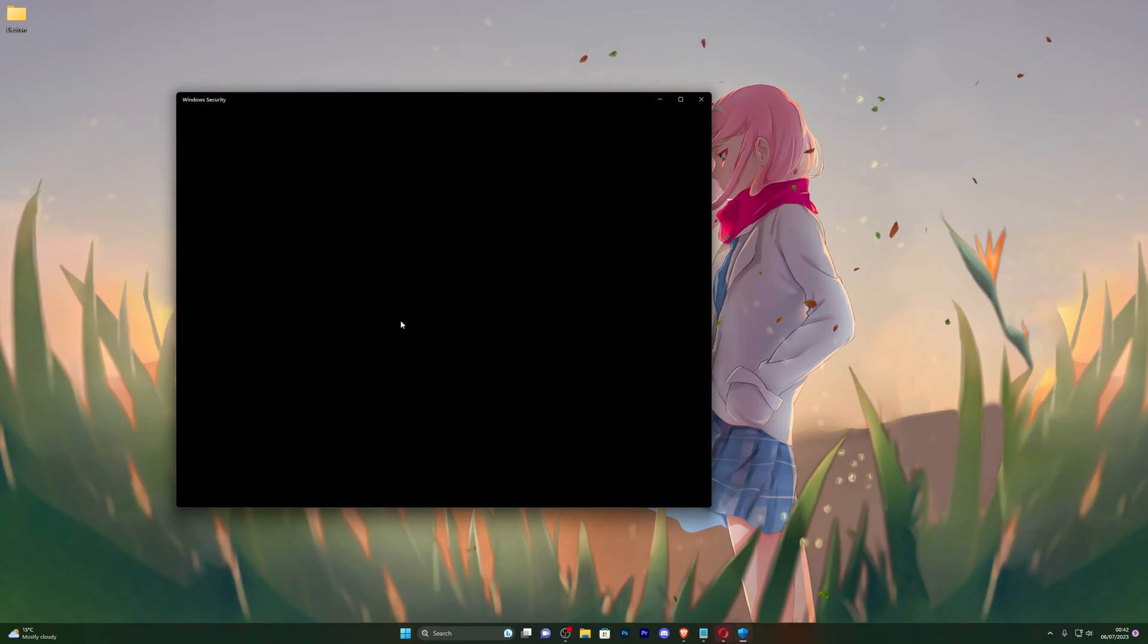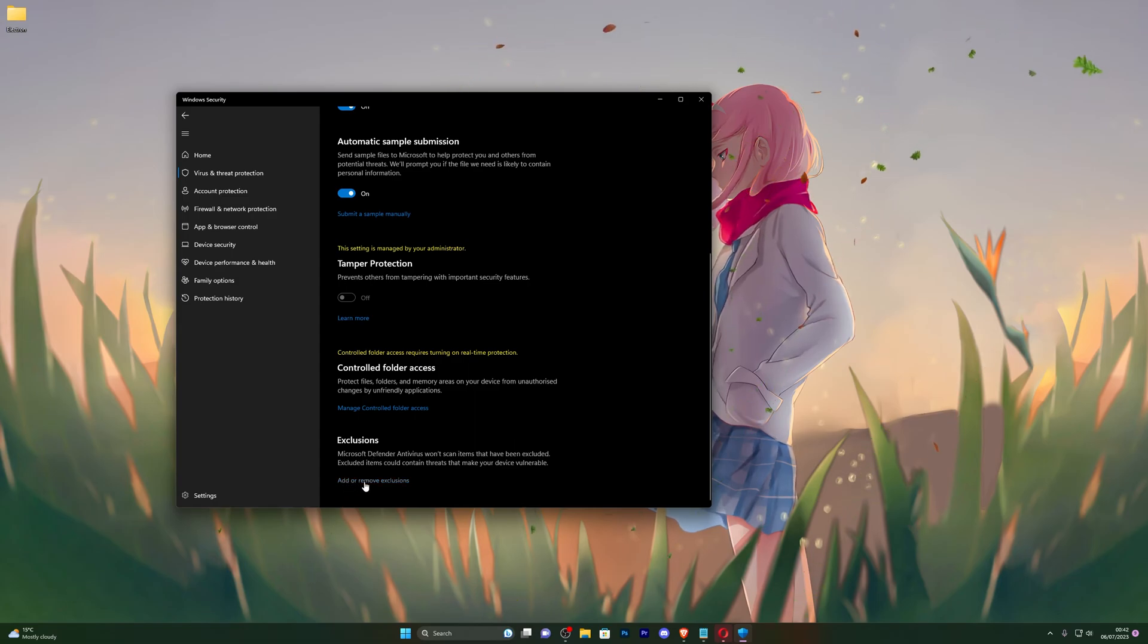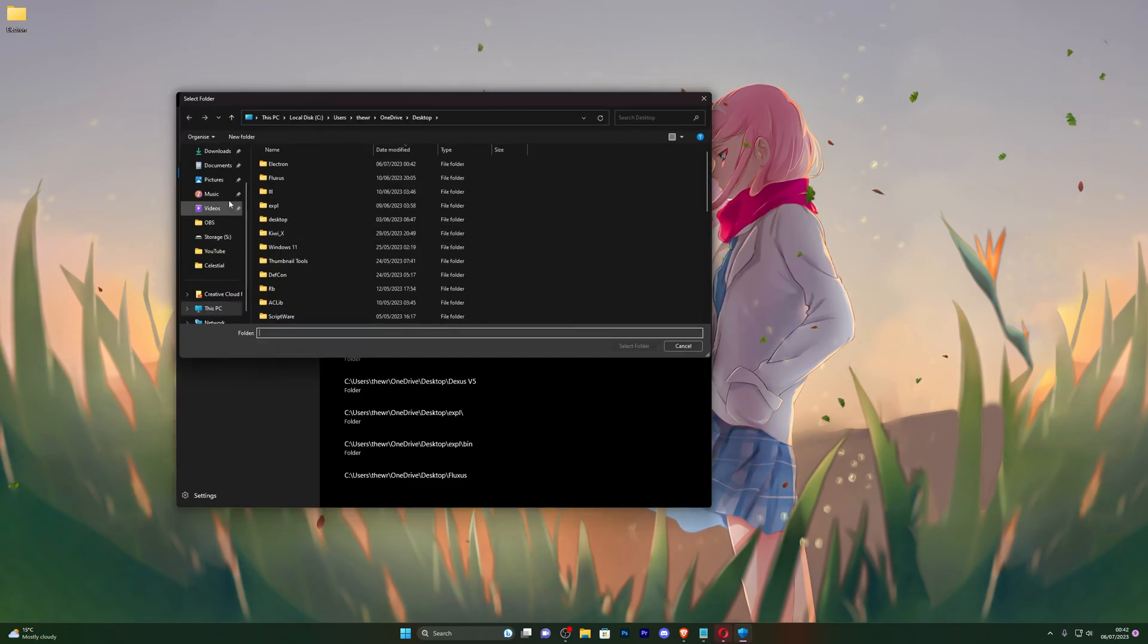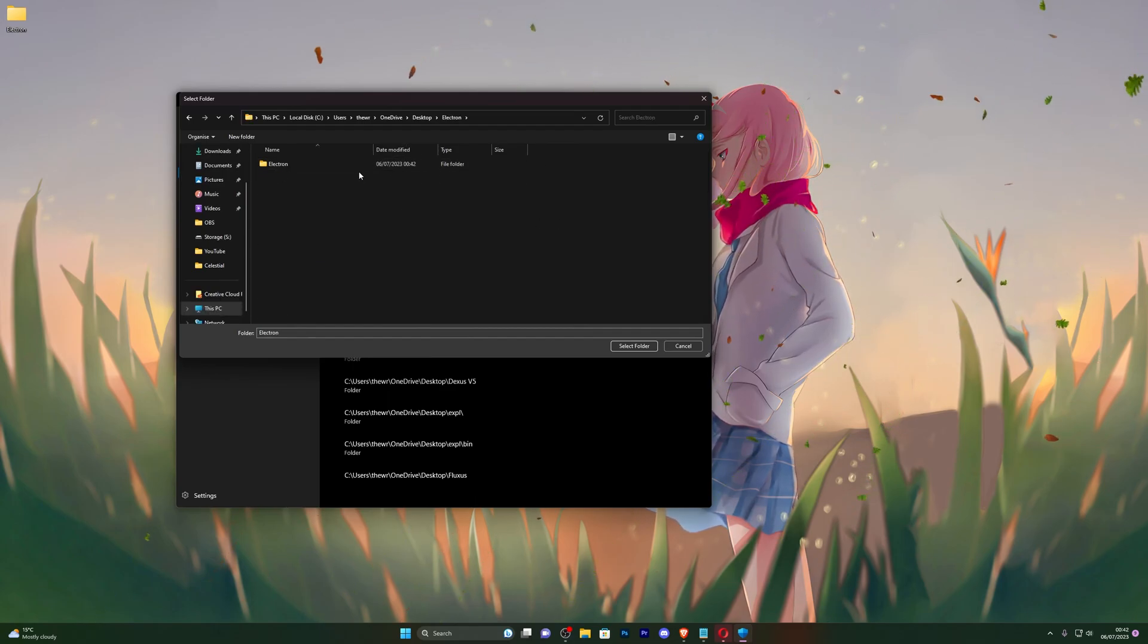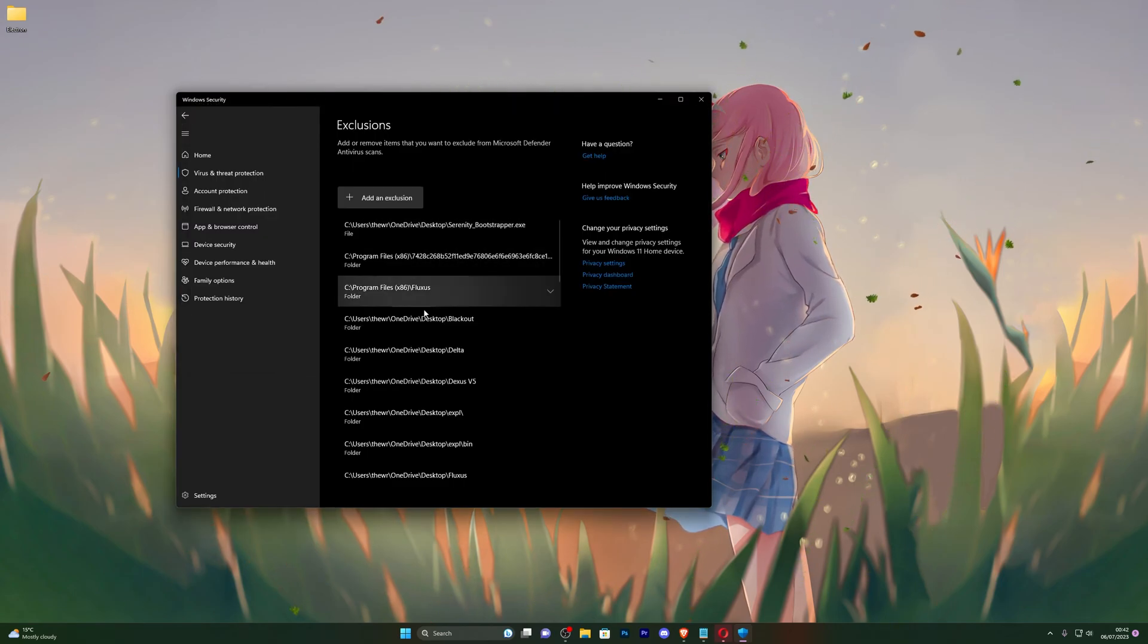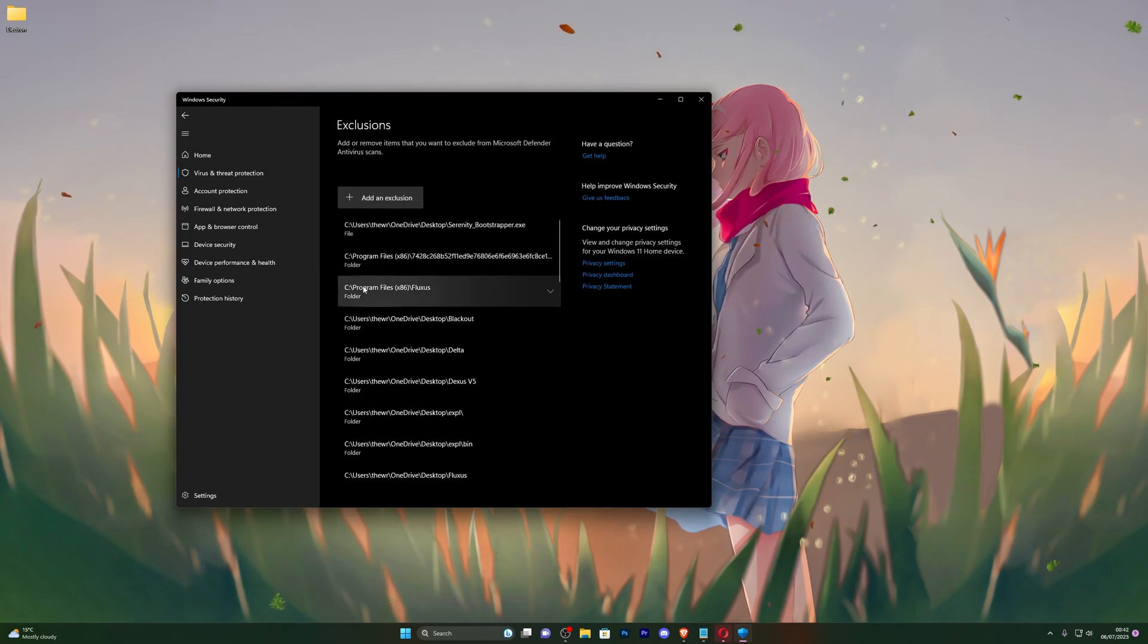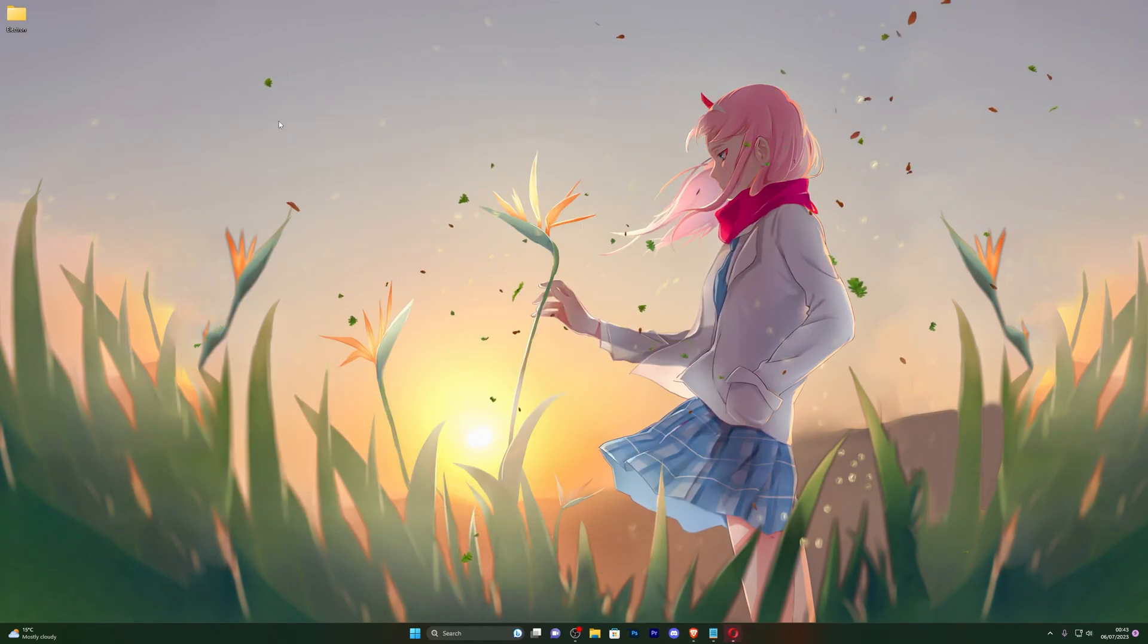From here, go back into your virus and threat protection, go into manage settings once again, and scroll down until you see exclusions. Go ahead and click on add or remove exclusions, go ahead and click on add an exclusion, click on folder, and choose wherever you have the extracted folder. For me it's on my desktop right here, so I'm just going to single click. Make sure you don't double-click it. If you've accidentally done that, simply click back and make sure it's highlighted. Click on select folder and that should be added to your exclusions right here. Once you see it added to your exclusions, you can go back, scroll up, and now if you wish to turn on your real-time protection once again, you can do that.